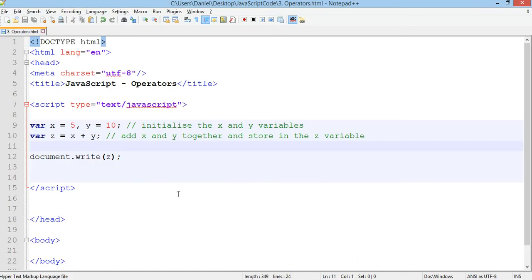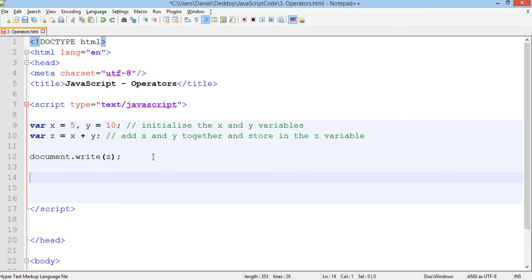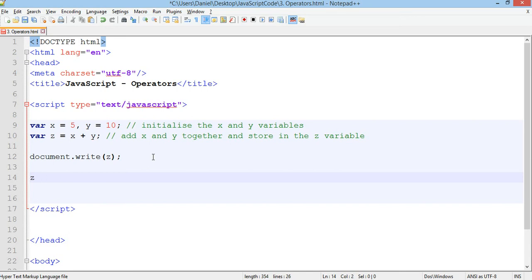Now, what we could also do is we could increase by one. So one way we could do it is we could write z equals z plus one if we wanted to increase z by one, to make it 16. Or we could just do z plus plus. Z plus plus will increase z by one.